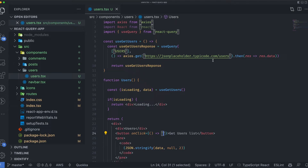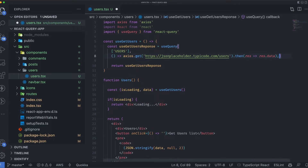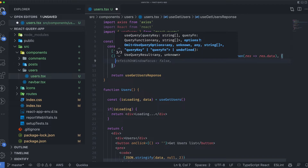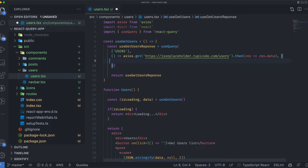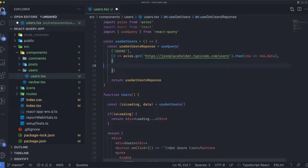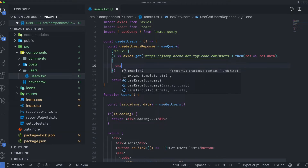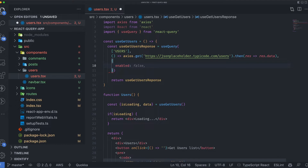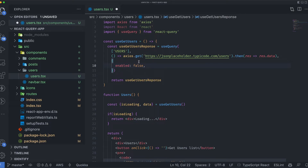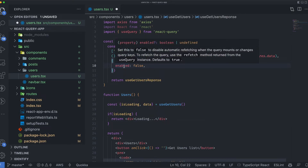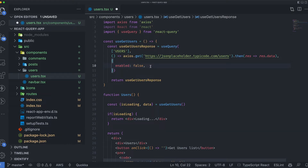To control this, in the useQuery configuration object — the third parameter — I'll pass enabled: false. This means the useQuery hook should not call the API automatically; it should wait for some event to occur. The query is now disabled.